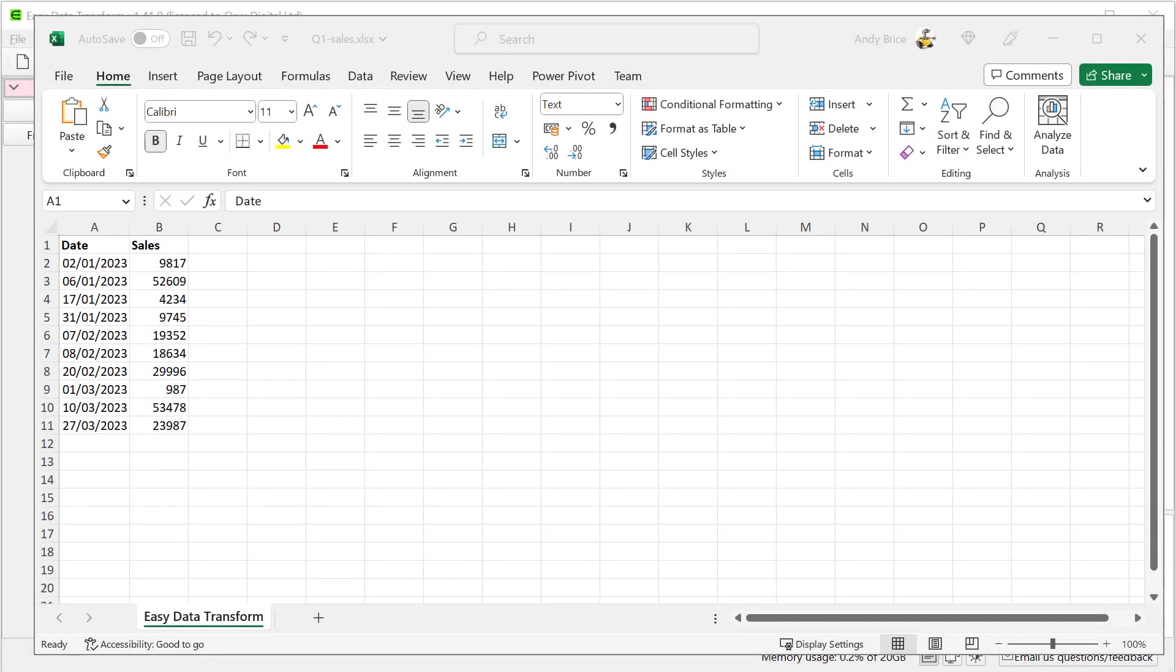Hi, this is Andy Bryce of Easy Data Transform. I'm going to show you how you can easily insert rows with missing dates into a dataset.